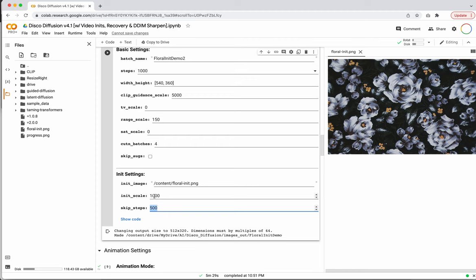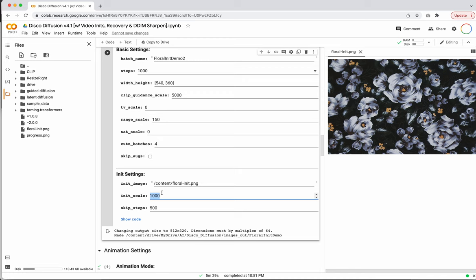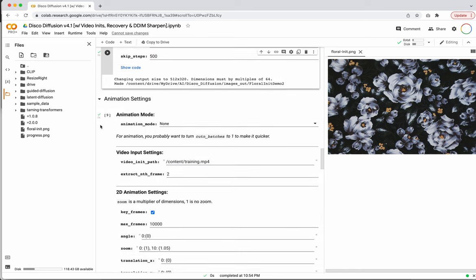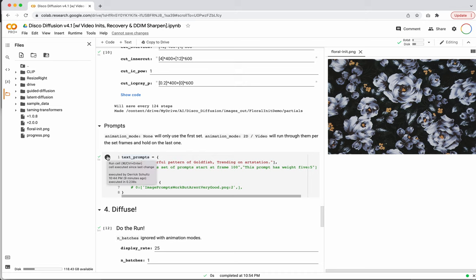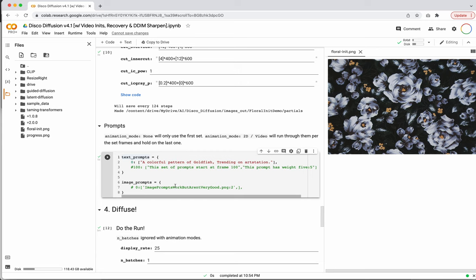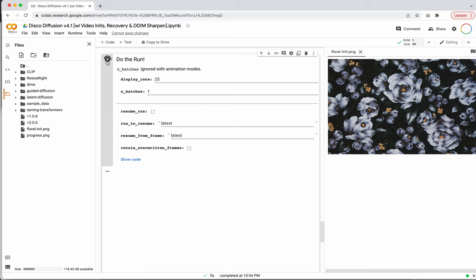The other thing you could try is to lower your initialized scale or increase the CLIP guidance scale. Remember these are proportional to each other — this is saying I want the weight of CLIP guidance to be 5,000 and the initialized image to be 1,000, so CLIP is weighted 5 to 1. We'll cut the initialized scale in half to 500 and leave CLIP guidance at 5,000, and we'll see if we're able to generate a slightly stronger, more goldfish-like image. I'll rerun the basic settings and the text prompt cells just to make sure everything is saved, and then we'll run it again.